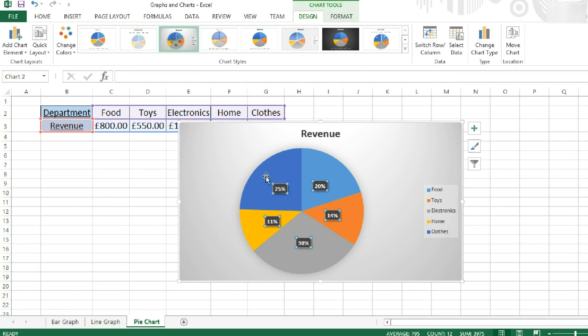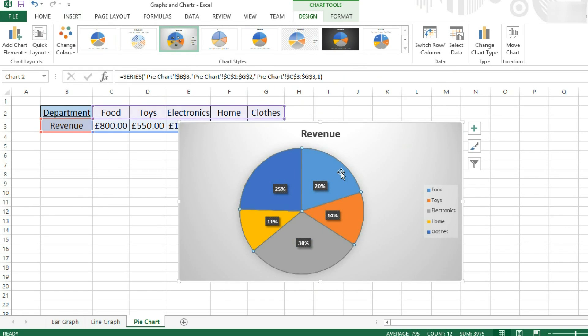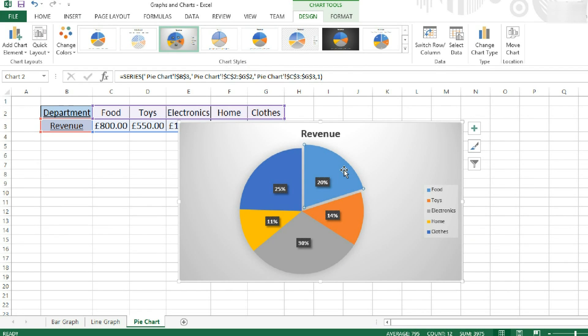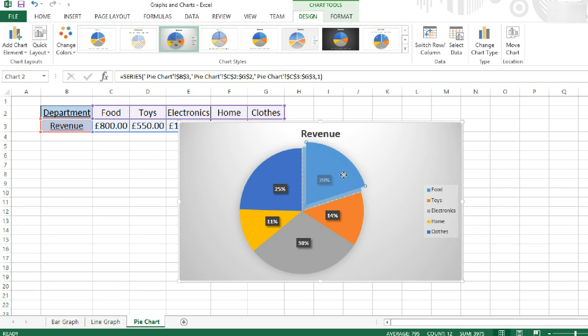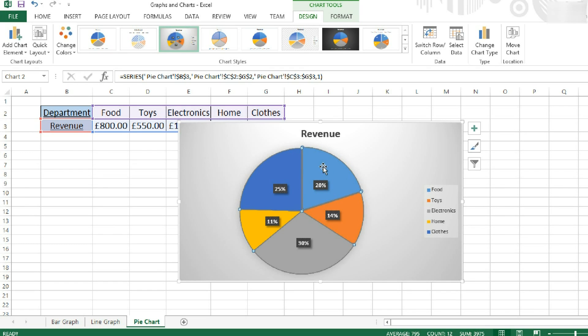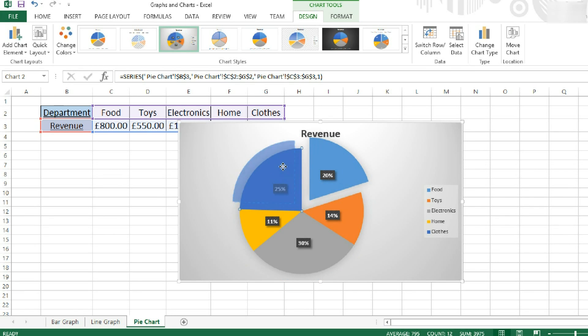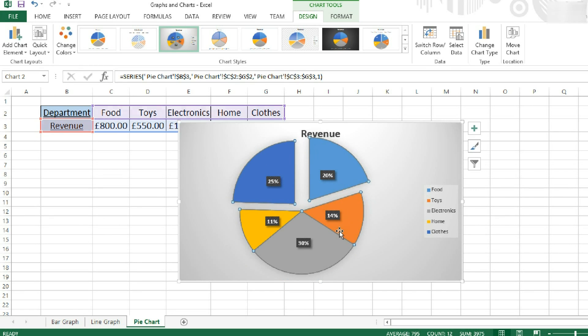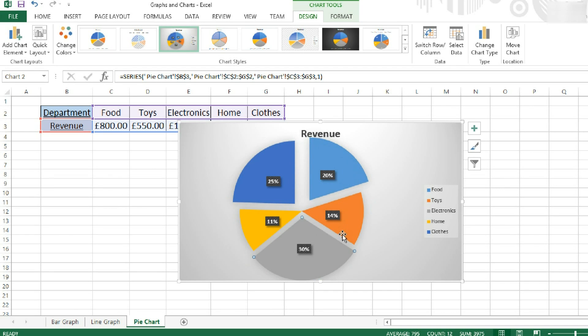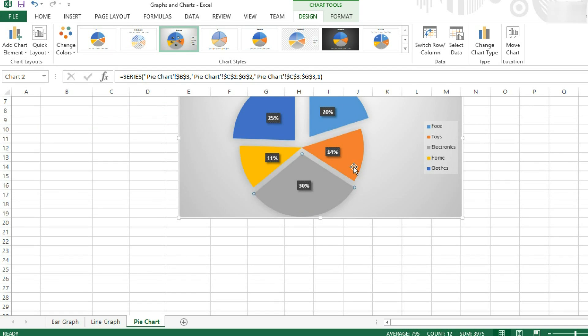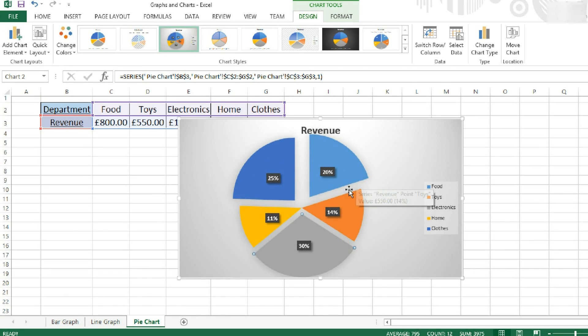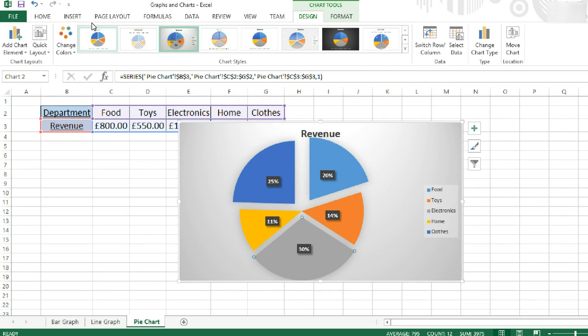I can turn these data labels on and off, same way as I did for the other graphs. I can also split out individual segments, like this, by dragging that segment out. Or, if I select the entire graph, like this, I can drag out, and I should be able to drag all of the segments apart. To suit what you want.